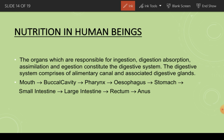Now we begin the most important part: nutrition in human beings. This covers all the processes associated with food — ingestion, digestion, absorption, assimilation, and egestion. These processes together constitute the digestive system. The digestive system comprises the alimentary canal and the associated digestive glands.